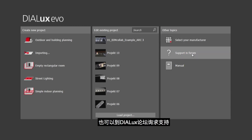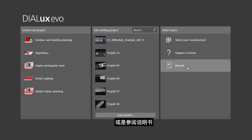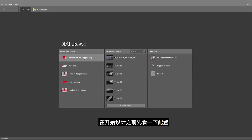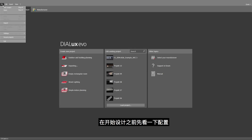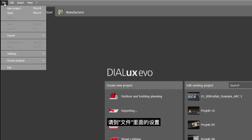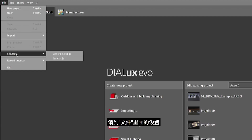You can look for support in our forum or use the manual. Before we start our project, let's have a look at the configurations. We have the general settings and the standards, to be found here under File and Settings.